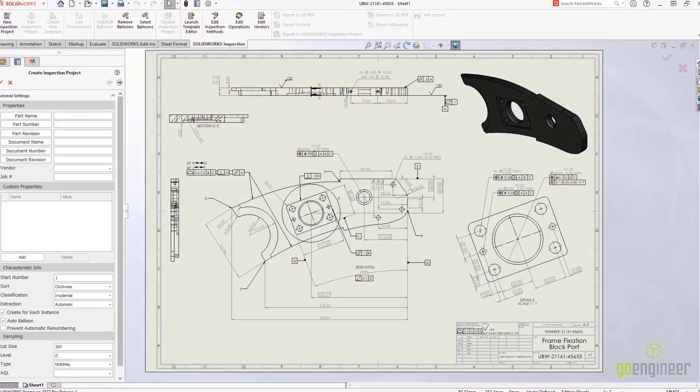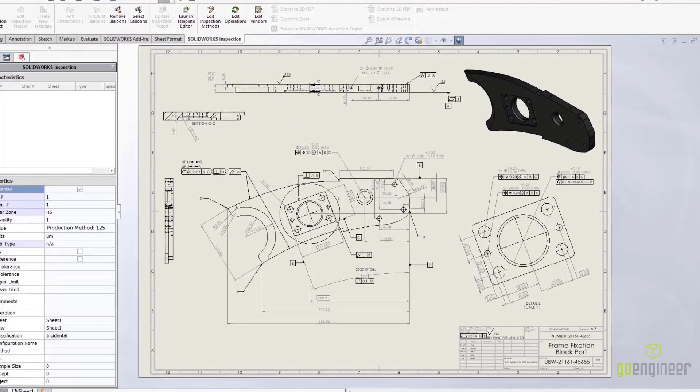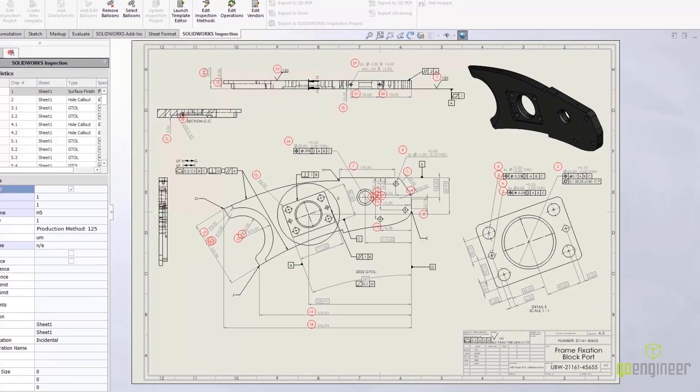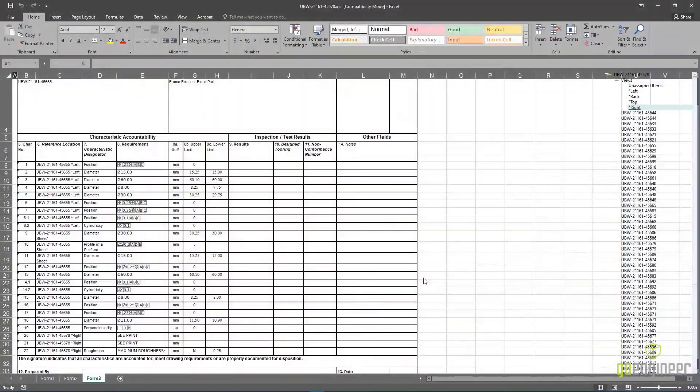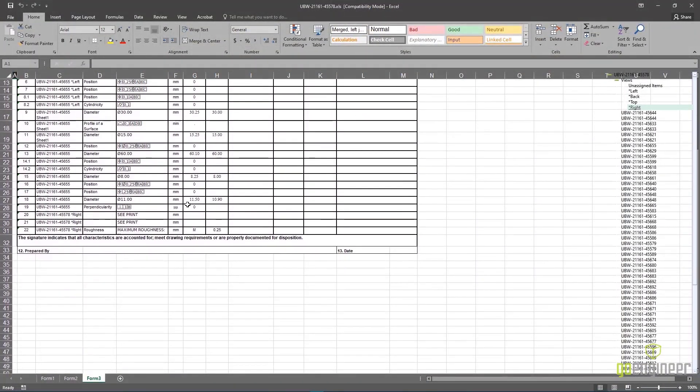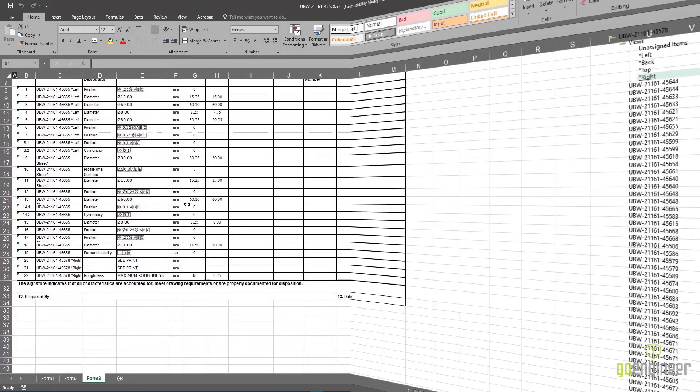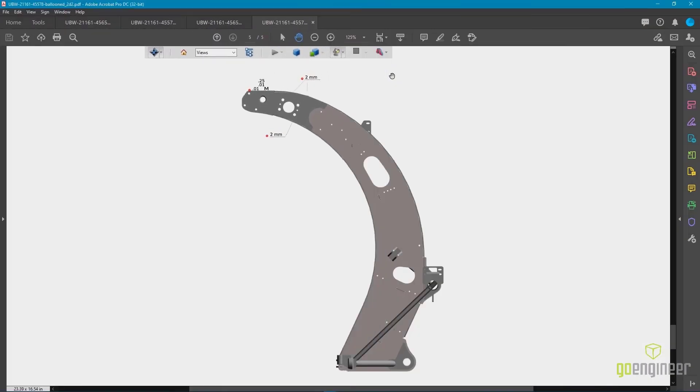This will enable our customers to further customize their individual experience and tailor the software to work more the way their company currently does business.